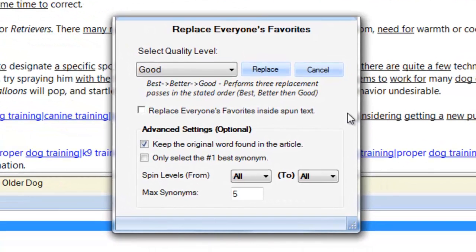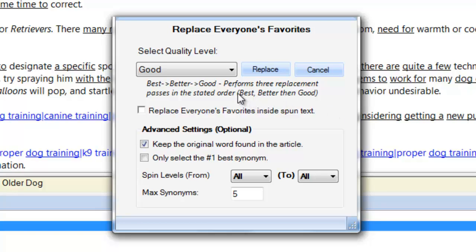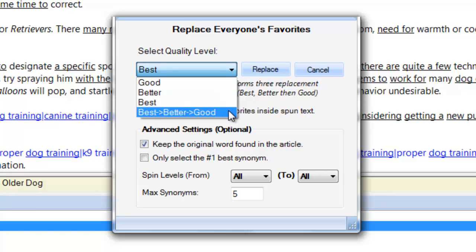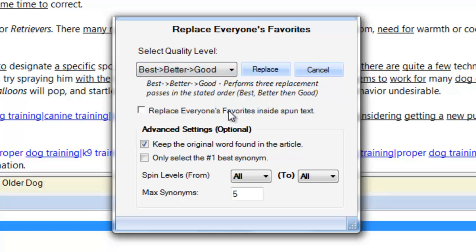The quality level drop-down offers varying levels of automation quality. From good, which outputs the lowest usable quality spins but has the advantage of yielding a lot of synonyms to spin with. Better, which has fewer replacements but outputs higher quality spins. To best, giving you the highest quality spins with the fewest replacements. And choosing best, better, good simply means that the best spinner will do three replacement passes, going from best synonyms and fewest replacements to usable synonym quality and most replacements.